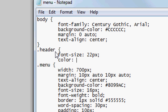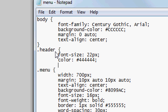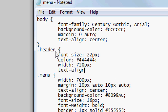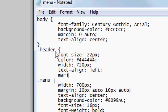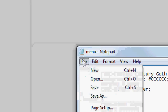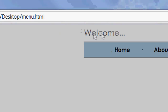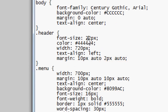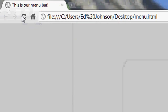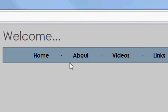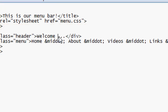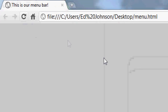Now we're going to create the header CSS. Set font-size to 22 pixels, color to a dark gray — almost black, like #444444. Width: 720 pixels. Text-align: left. Margin: 10px auto 2px auto — so 10 pixels at the top and 2 pixels at the bottom. File Save, Refresh — as you can see it's now on the left-hand side, looking nicer and bigger, nicely spaced out. We'll change the font-size to 32 pixels and remove the bottom spacing, so File Save Refresh — that looks a lot nicer and blends well.